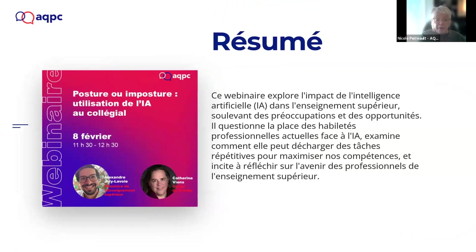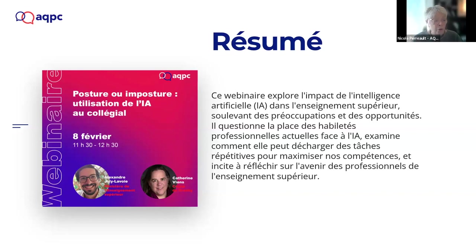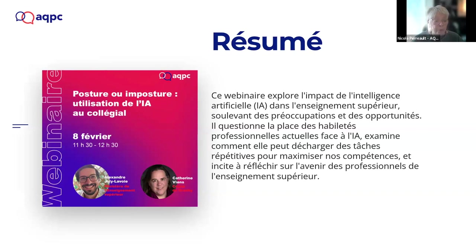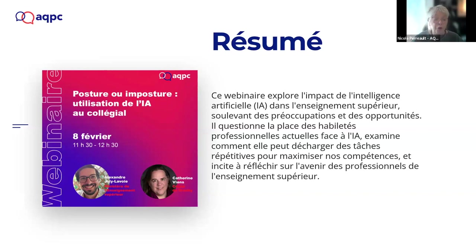After we move on to the webinar, I would like to present to you our speakers. So I will speak about Alexandre Jolie-Lavoie first. He has a BA in teaching and didactics and has worked as a pedagogical advisor in primary and secondary schools in history.